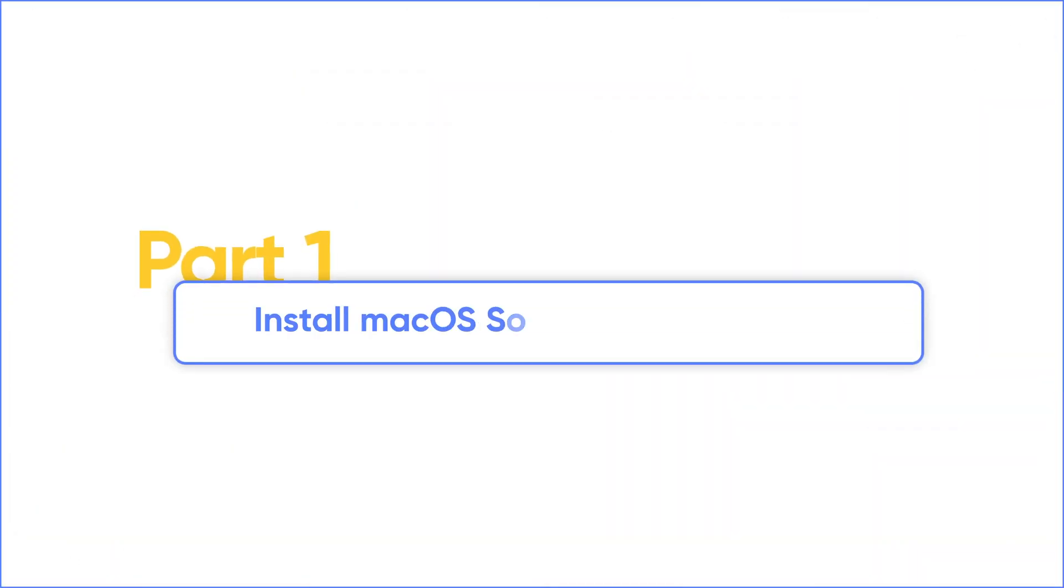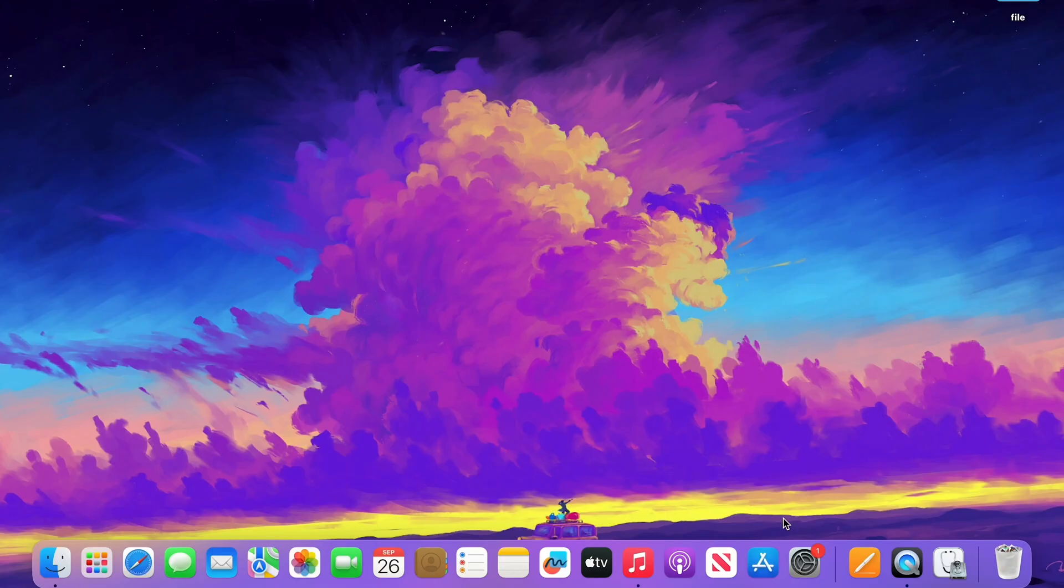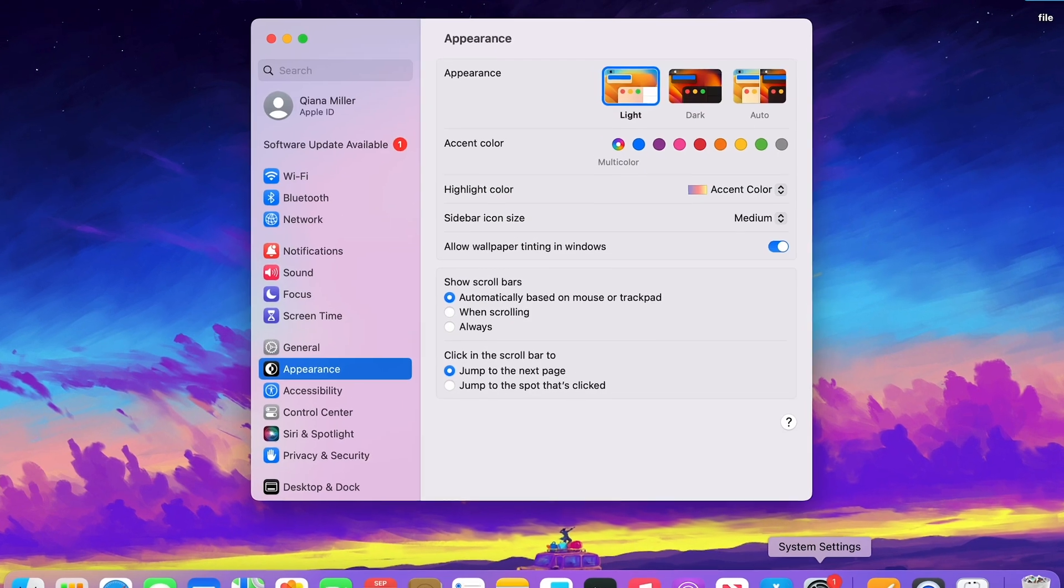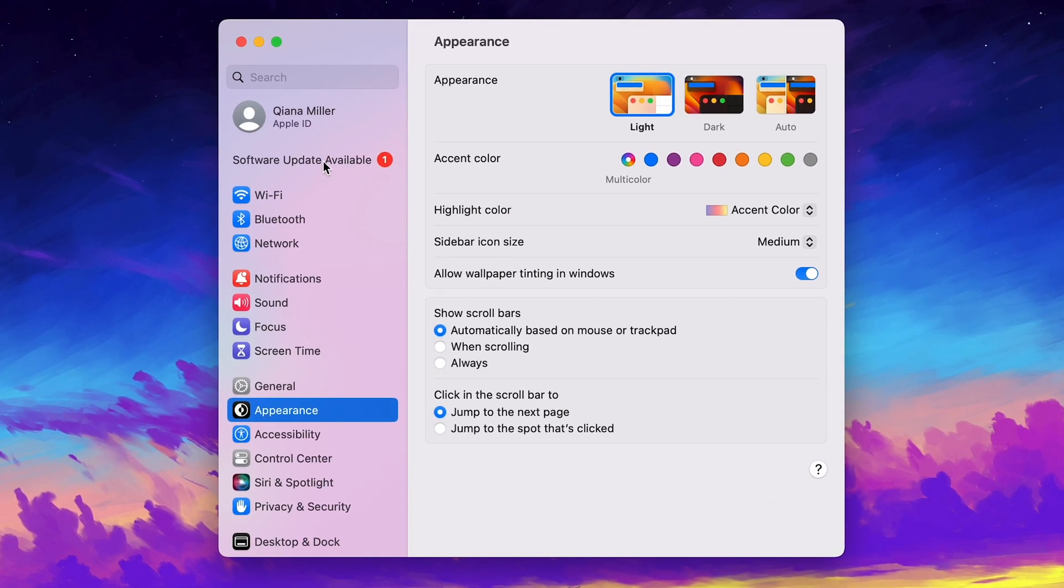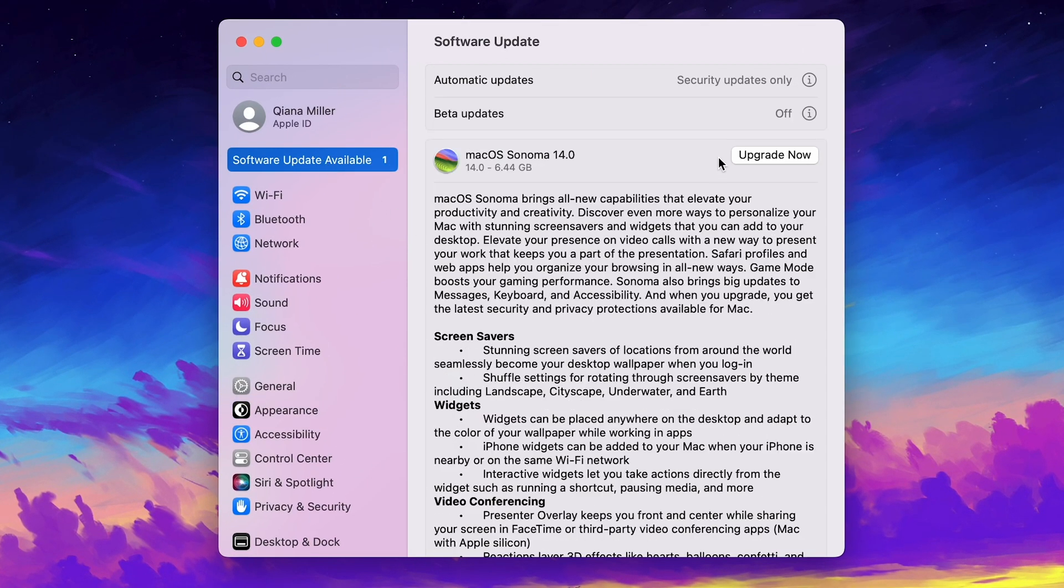Now, let's get the software update. Go to Settings. You can get software update available message. Click it and get the update.